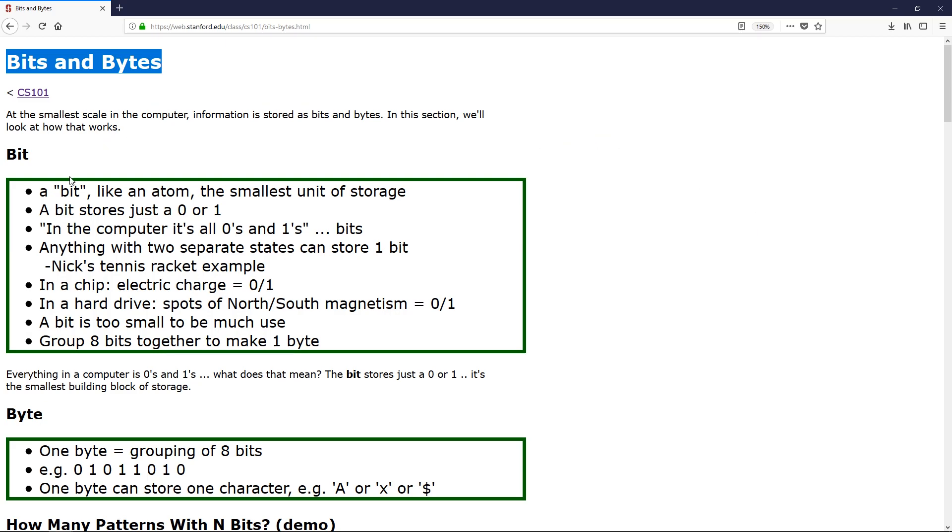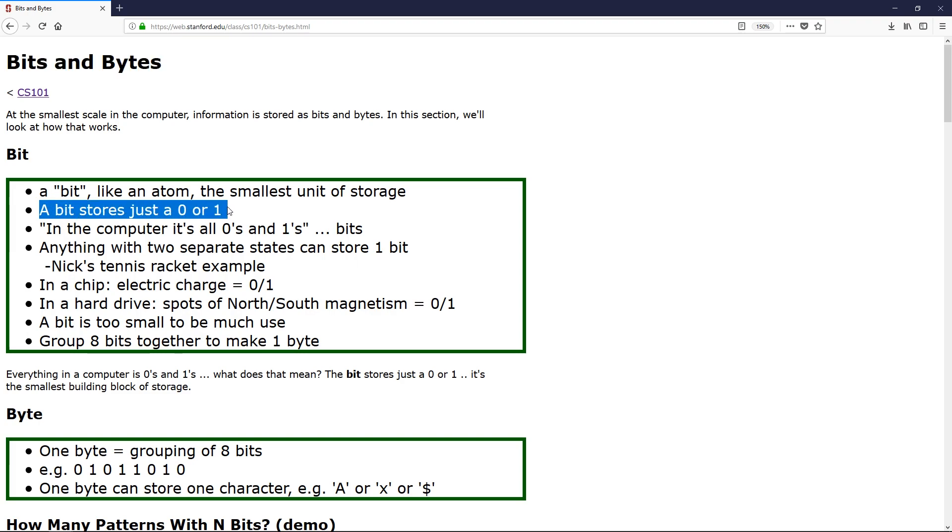So this is a really great page and it describes what a bit is really well. It is literally an information storage of the smallest capacity, that is a zero or a one inside of your computer, and it's called a binary.